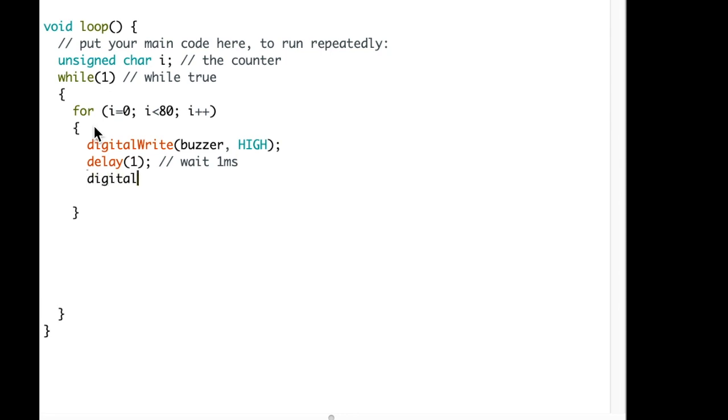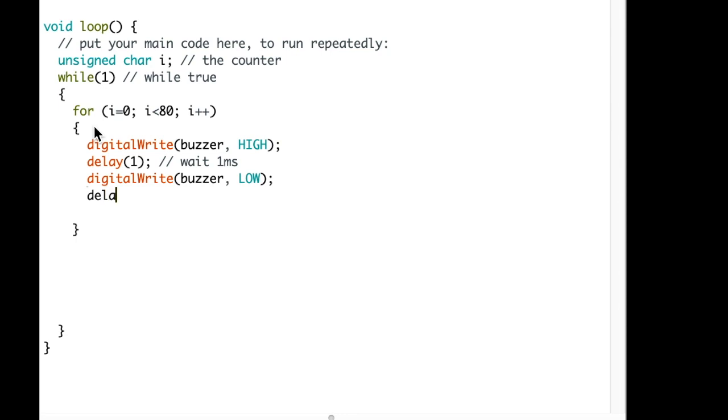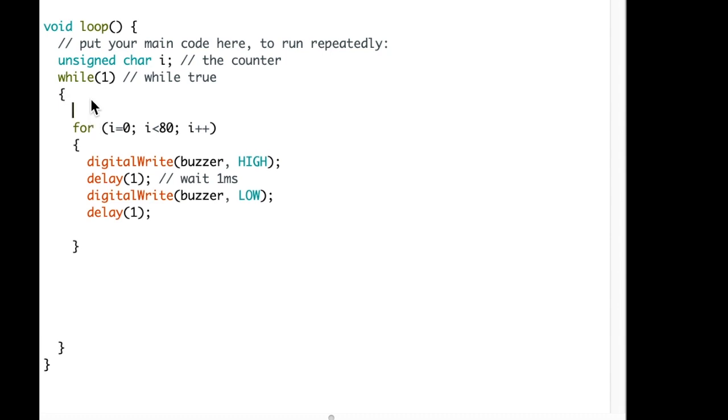Then we do a write again to the same pin, buzzer, as LOW. And we will wait again 1 microsecond. This is the first frequency.